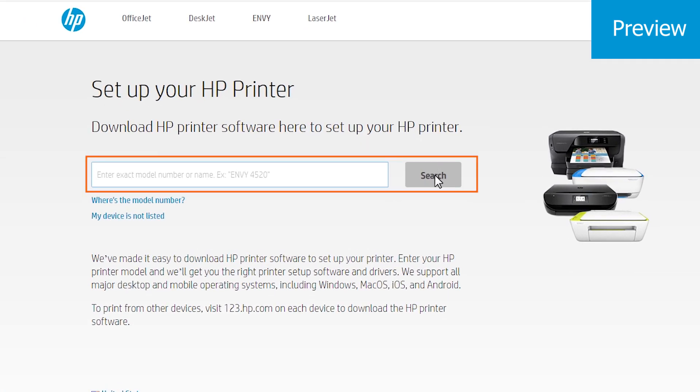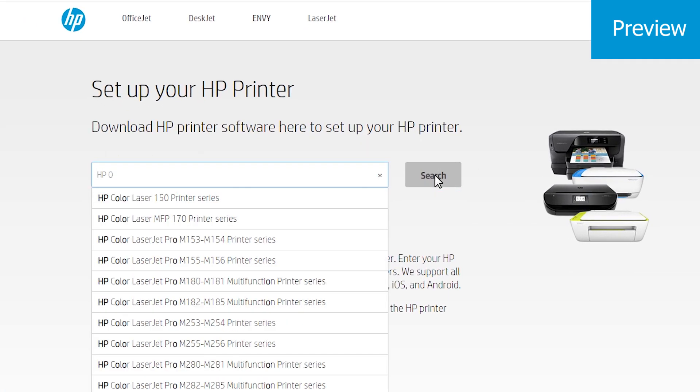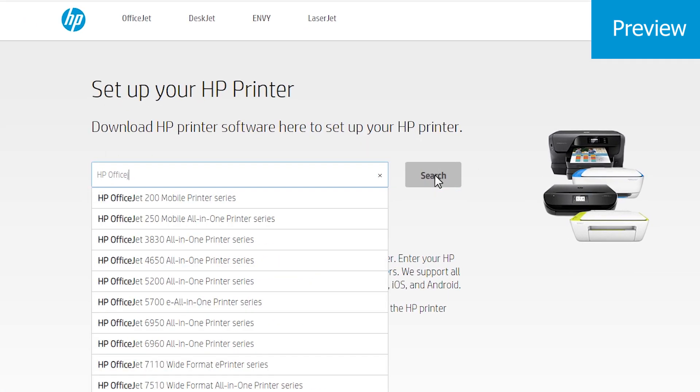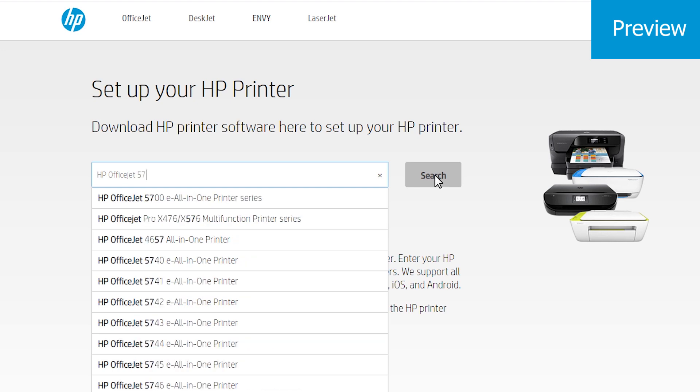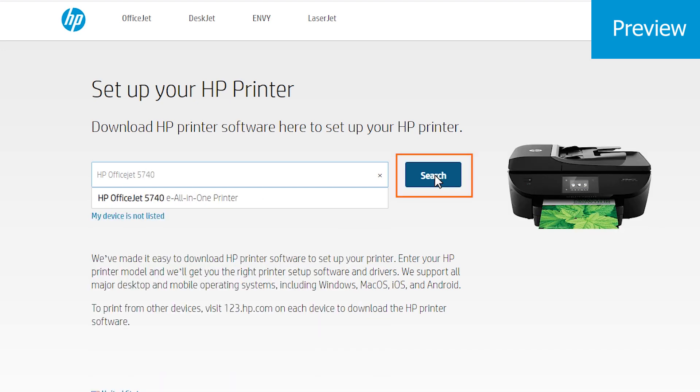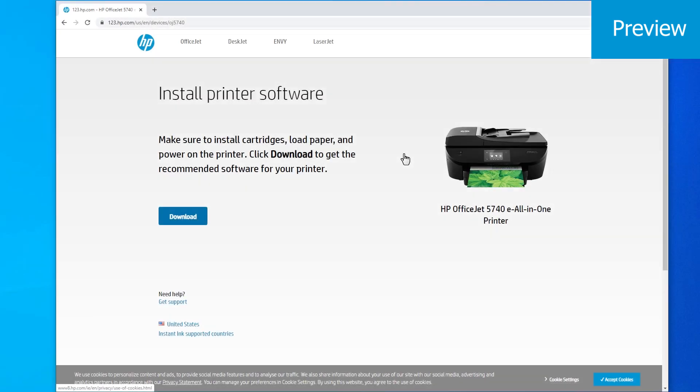In the search window, type in the exact model number or name of your printer and then click the search icon. From the printer's install page, click the download button.